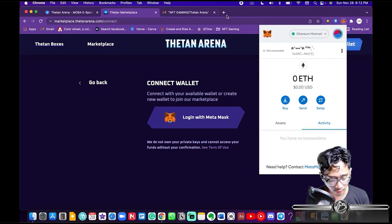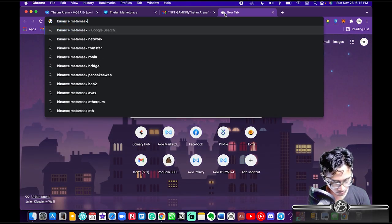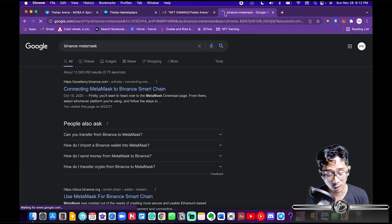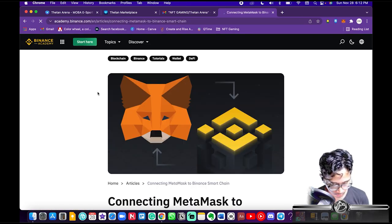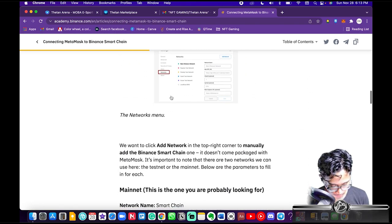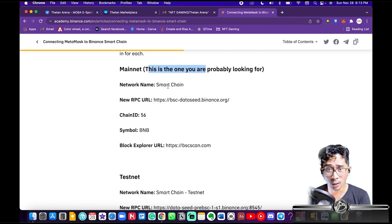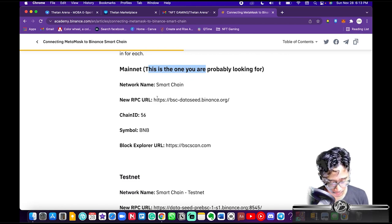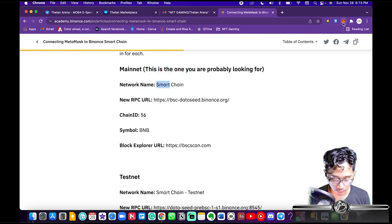Once you already have MetaMask and you're still on the Ethereum mainnet, you're gonna want to install the Binance network into your MetaMask. You Google that, the first article you'll see — scroll down and keep scrolling until you see what you're looking for: your network name, new RPC URL, and chain ID.